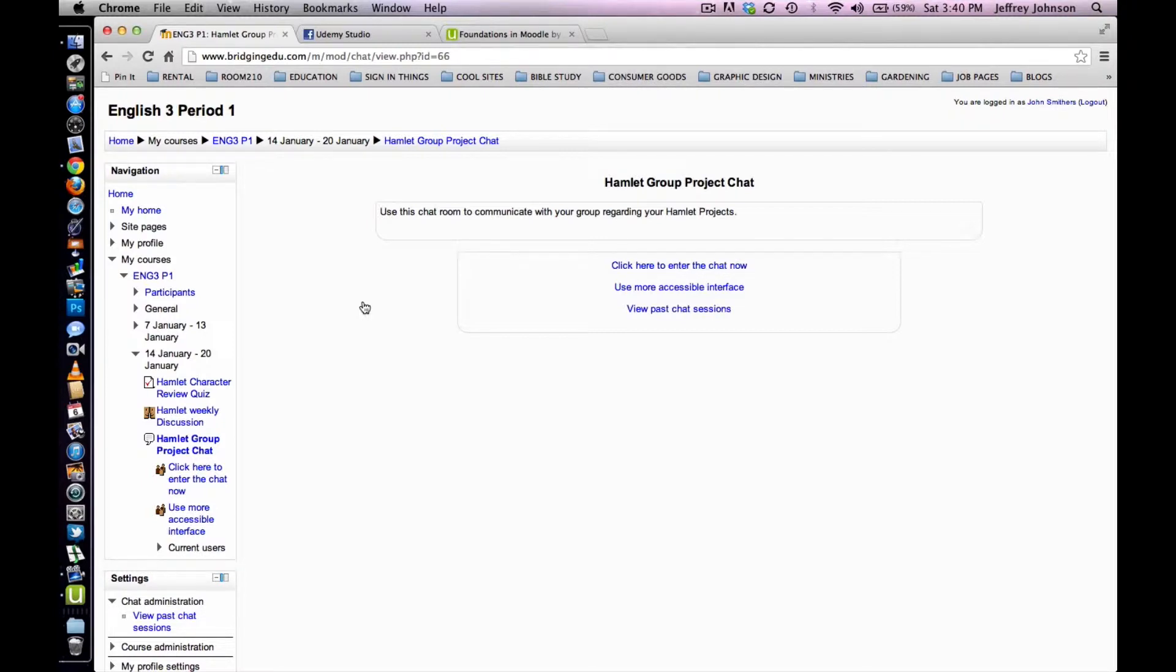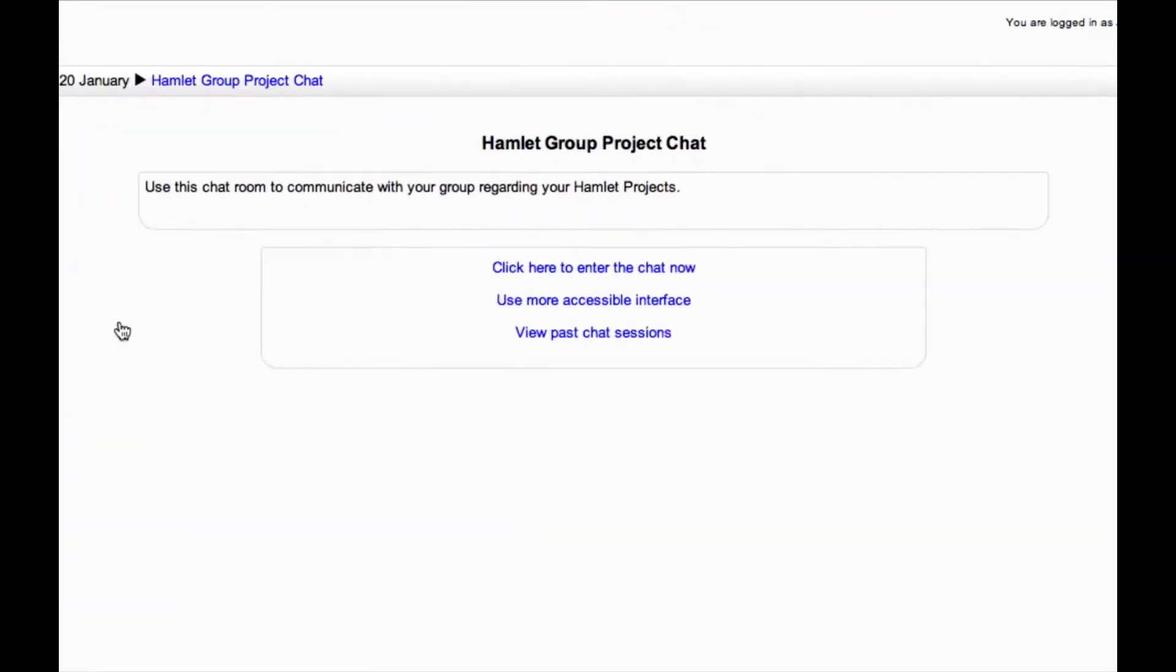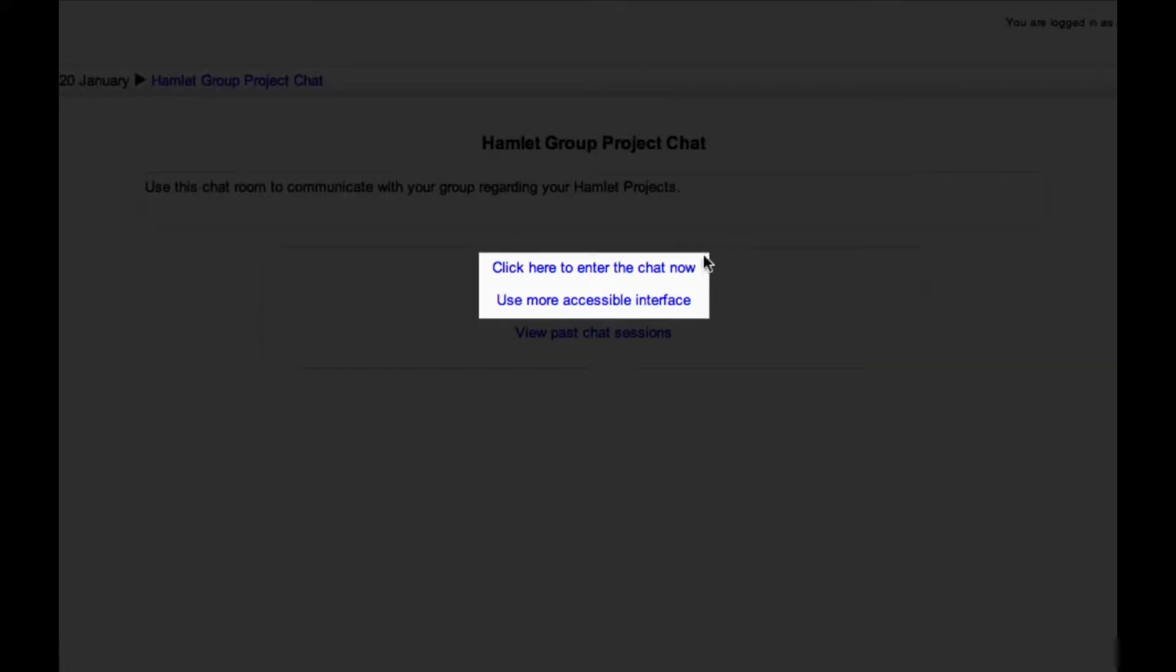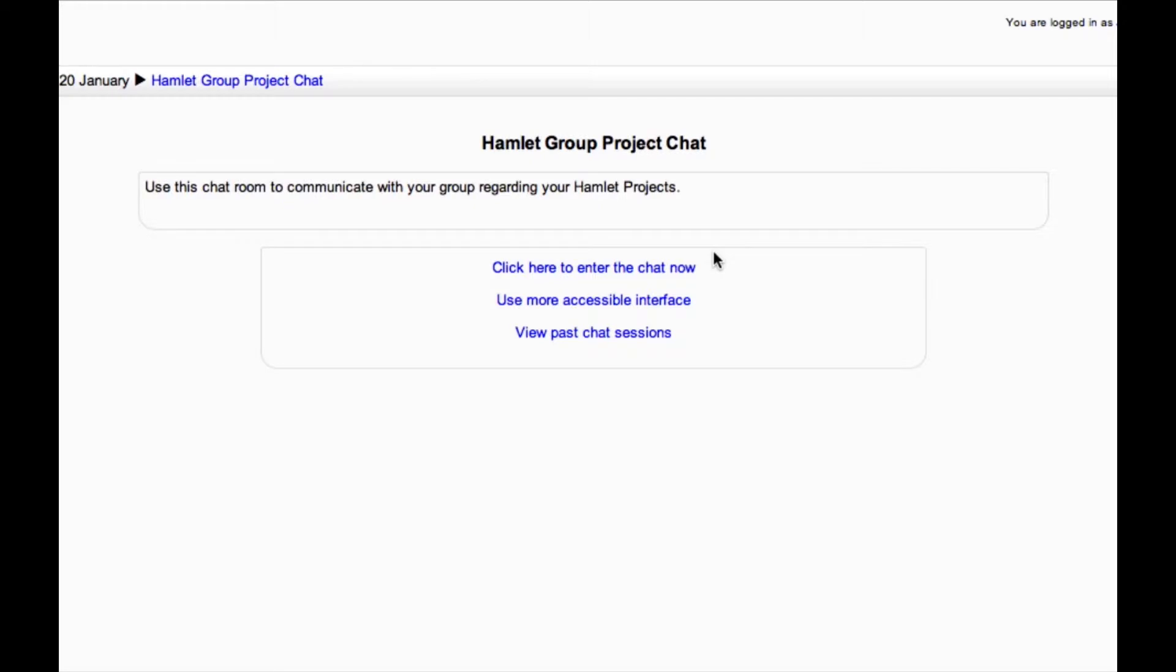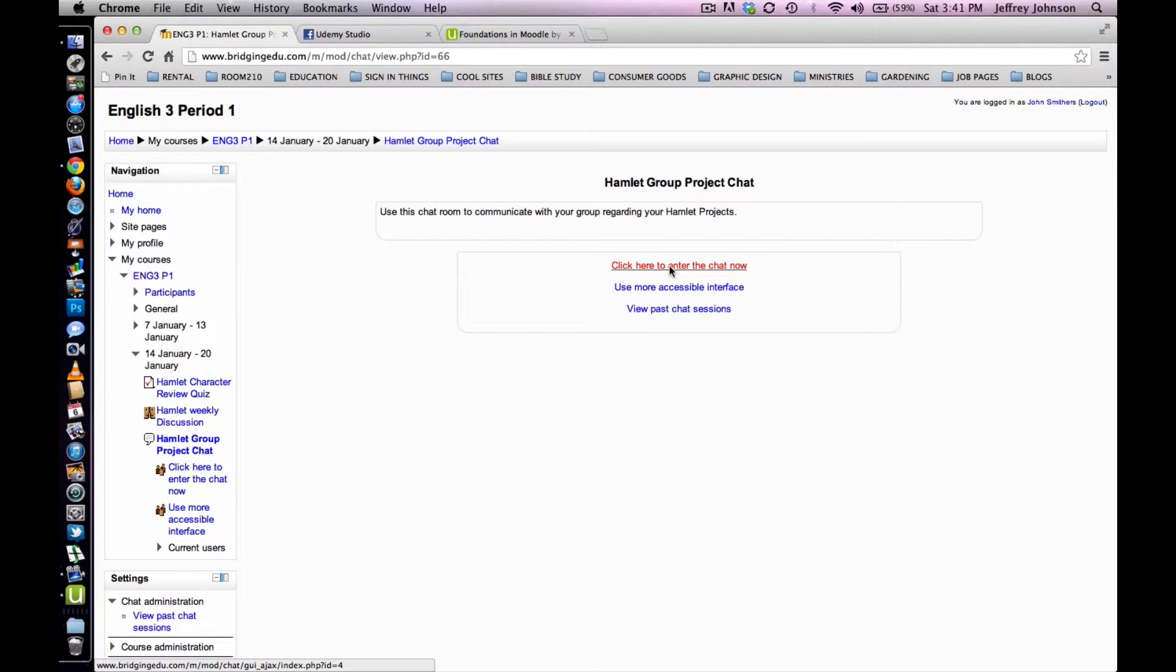Now, from this page, there are two ways to enter the chat room. You can see them right here. It's the top two links in the middle of this page. I prefer the top option that reads, click here to enter the chat now. I like the interface better. So, click on that link to enter the chat room now.